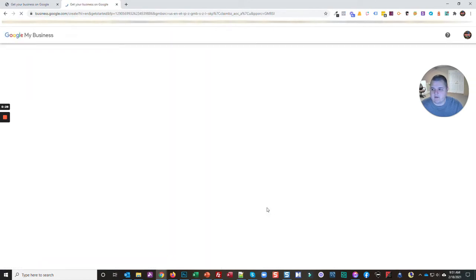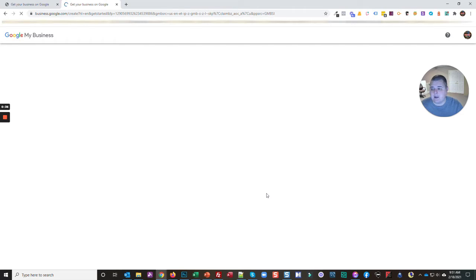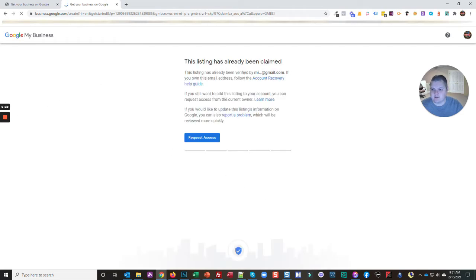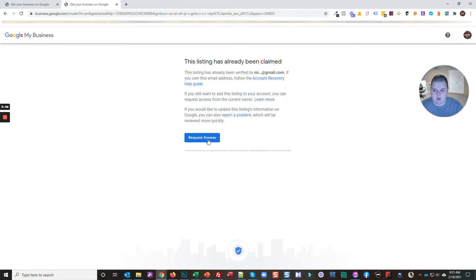It will give me a very different screen. It will say that this business is already claimed and ask if I would like to request managerial ownership. This listing has already been claimed, and it gives me a hint as to who that might be so I can request access.